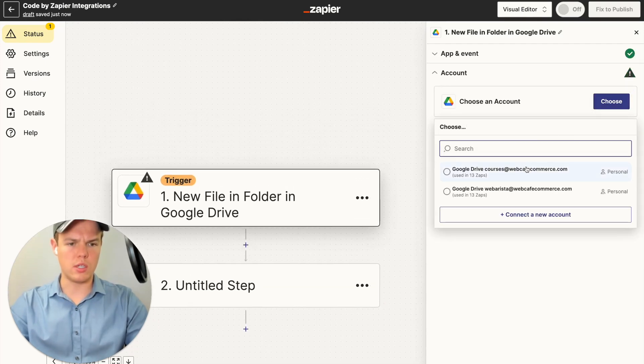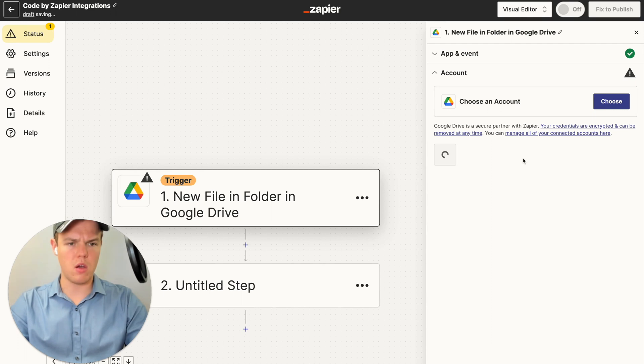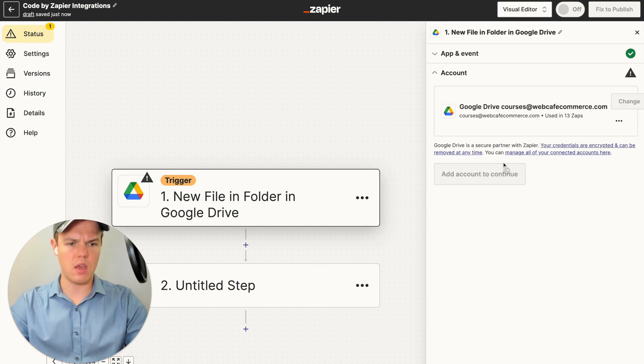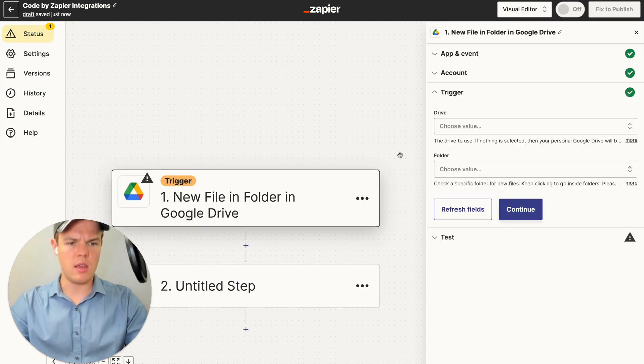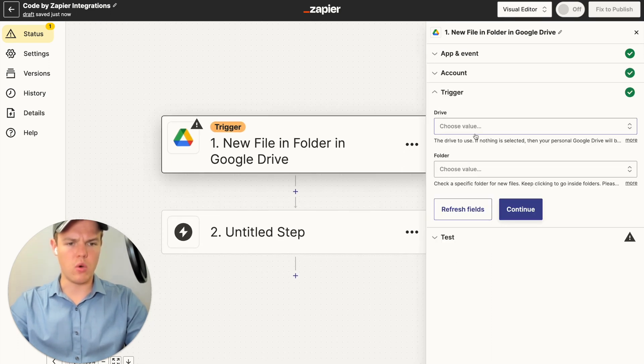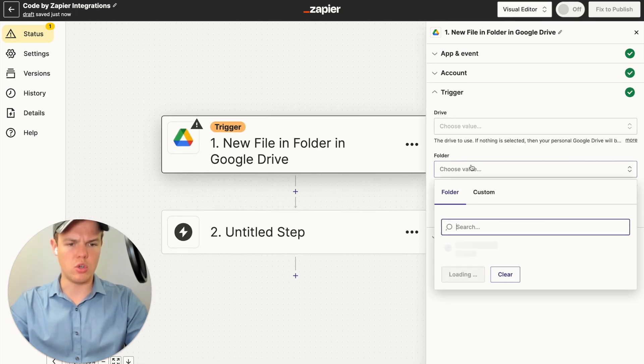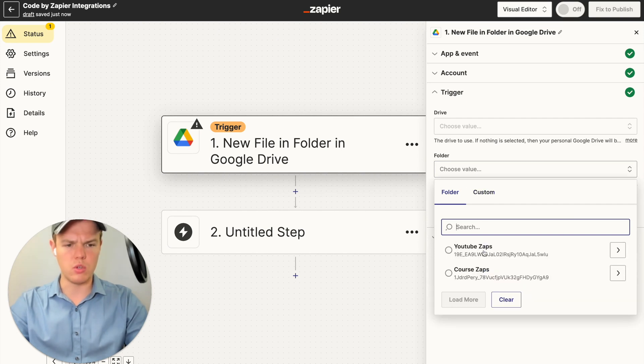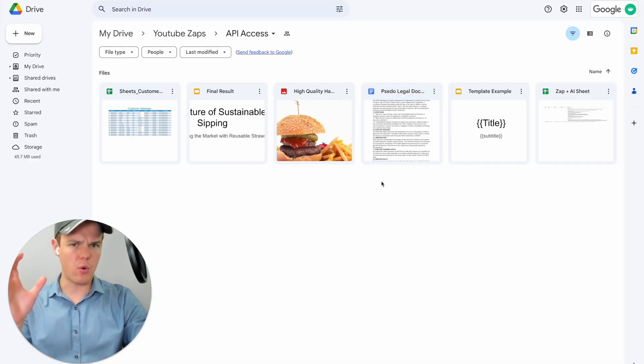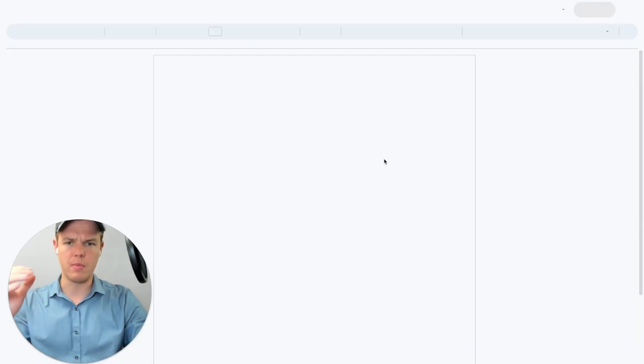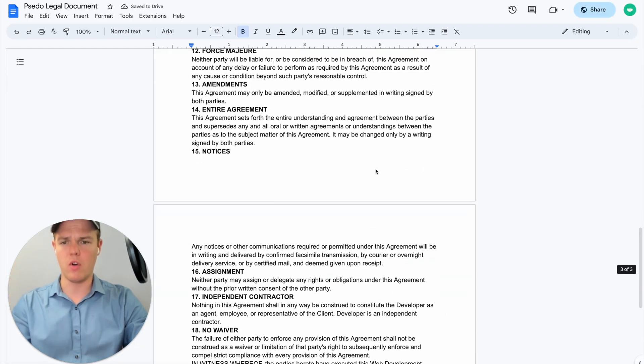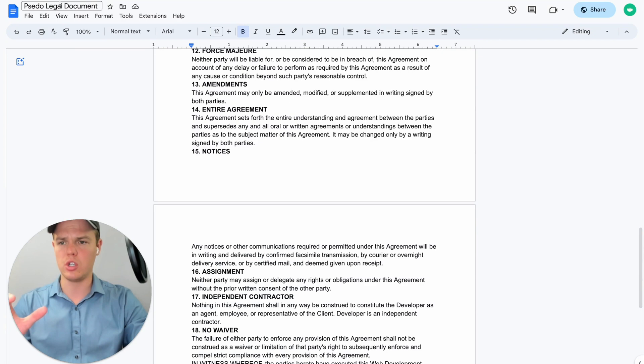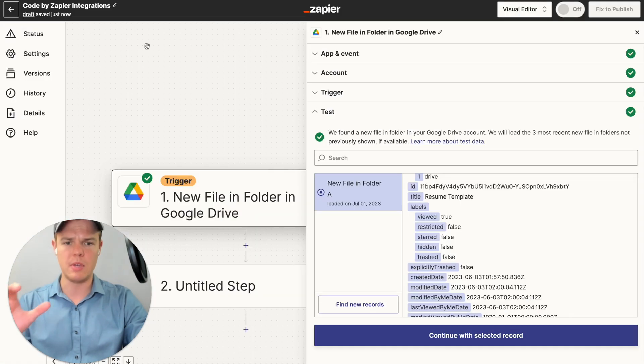And we're going to choose our courses account here, found at WebCafe AI. We're going to hit continue again. And then we're going to choose our folder, which will be our YouTube Zaps. Just for your reference, the document we're looking for here is the pseudo legal document right here. We're going to want to grab all the information provided in here and push it towards our GPT and Zapier flow.